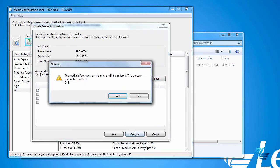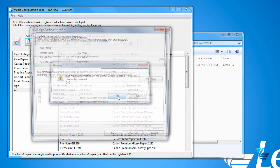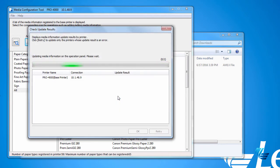Click Yes on the pop-up warning. Depending on the speed of your network, this could take a minute or two. Once your printer is updated, you can click OK.